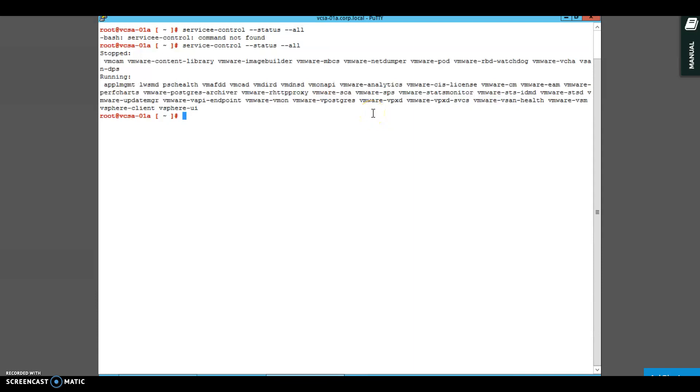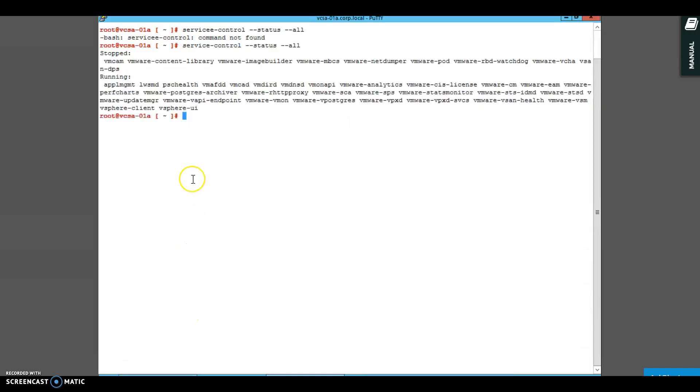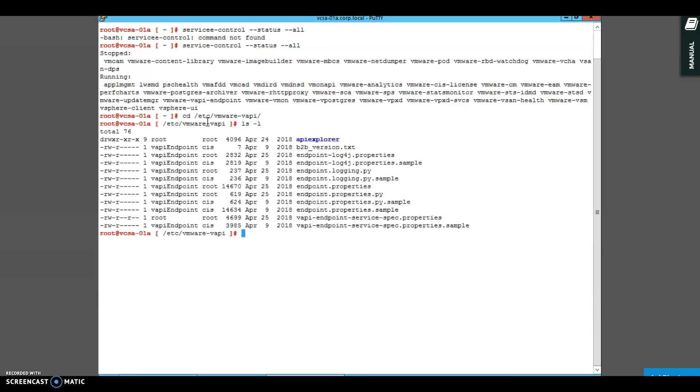Let me go ahead and show you here exactly how you can troubleshoot this issue. As you can see, your vSphere web client is up. I'm trying to go ahead and break one of the services here. Let me choose to break maybe WAPI endpoint.